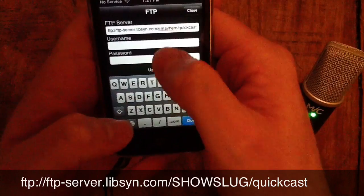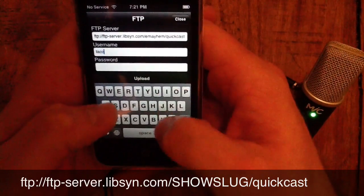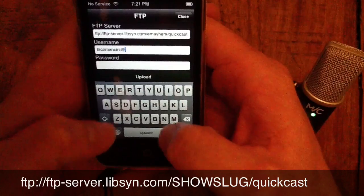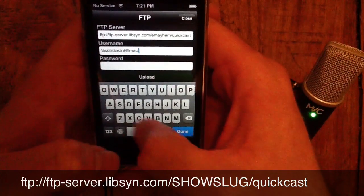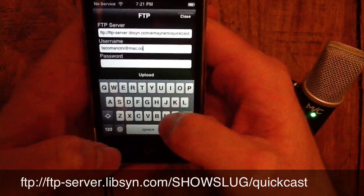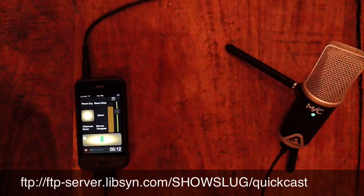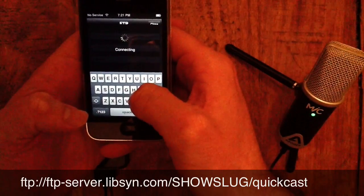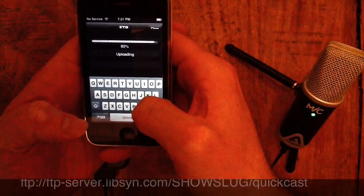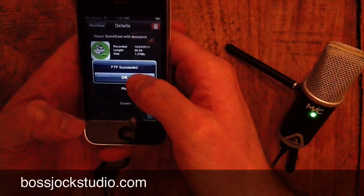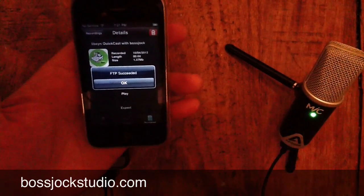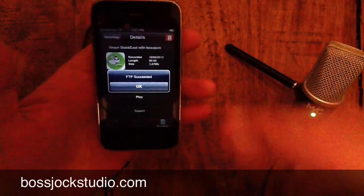Then my username, which is my email address for the Libsyn system. You can send me emails, but what I'm not going to tell you is my password. All right, I'm back — here we go. I'm going to hit the button. It's going to connect — and there it is, uploading. FTP succeeded. So now I've successfully sent my latest recording over into the Libsyn system for the E-Mayhem show.